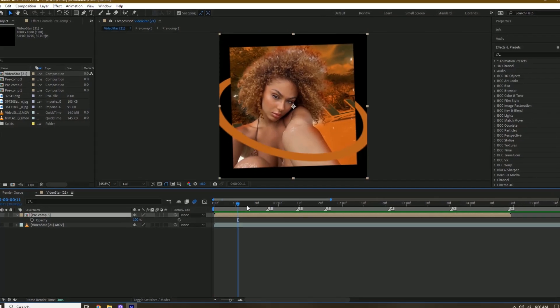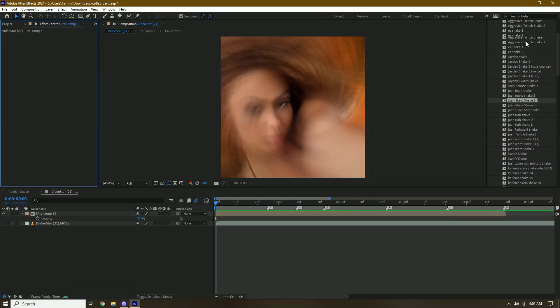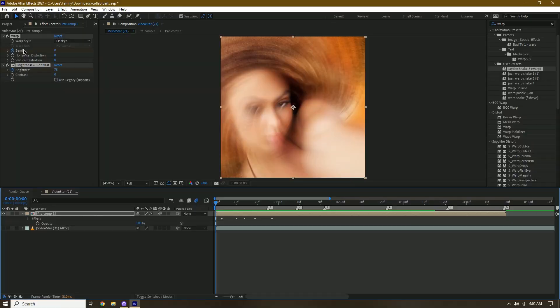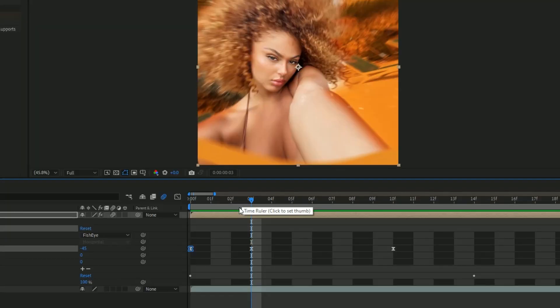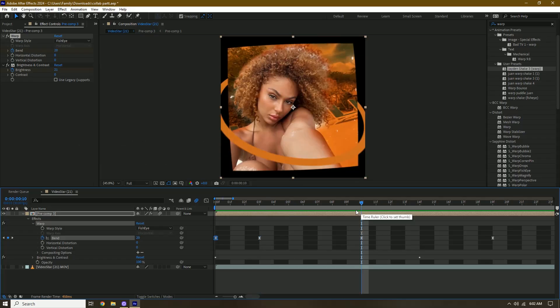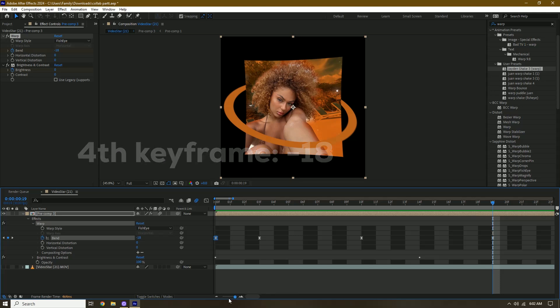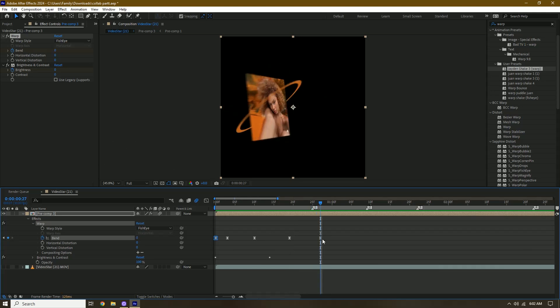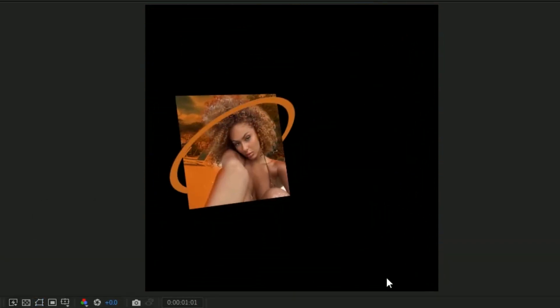Another thing to make your edits better is shakes. I don't use a lot of shakes because it can make my edit stiff. I mostly do skew shakes and warp shakes. For the warp shake: the first keyframe is zero, three frames forward is negative 45, seven frames forward is 20, nine frames forward is negative 18, then back to zero. That gives you your warp shake.